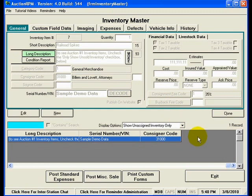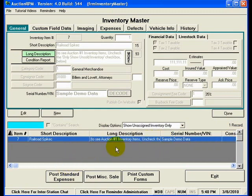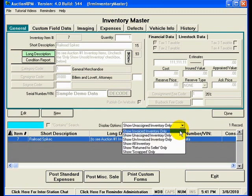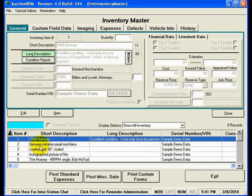Just above the list on the right-hand side, you'll find an indicator showing how many records are in the inventory list. Right now the list only shows one record, but that's not all the records in the table. The display options are currently set to show unassigned inventory only, meaning the list only shows unassigned inventory. Let's change this to show all inventory — now you can see eight records, including records that were not previously shown.